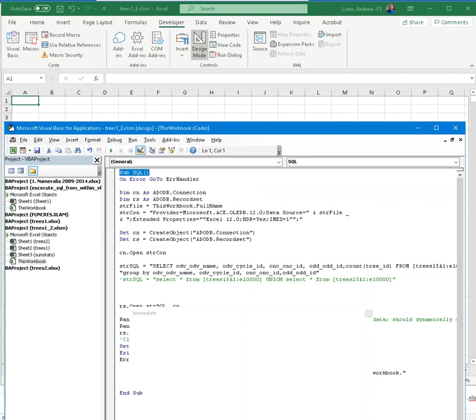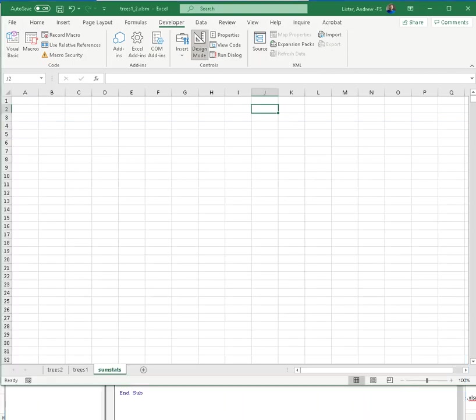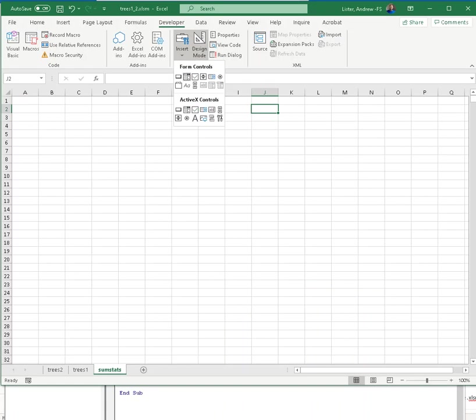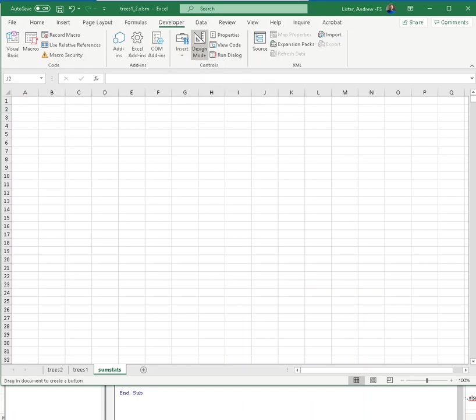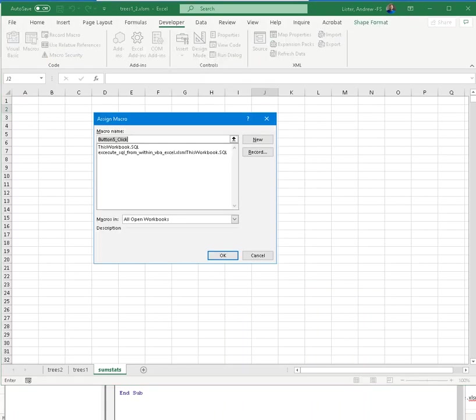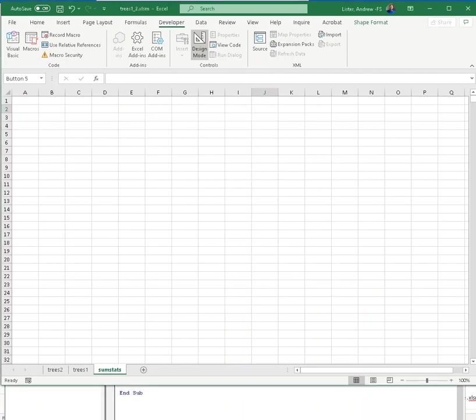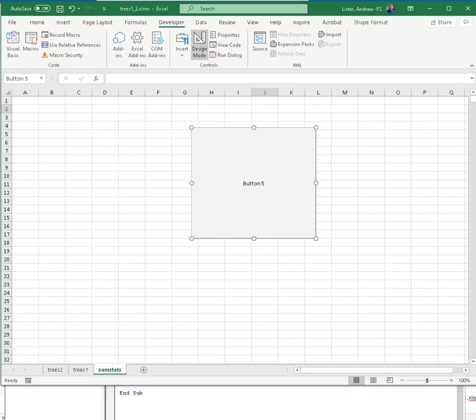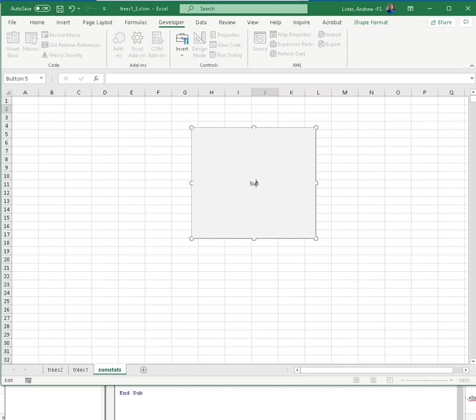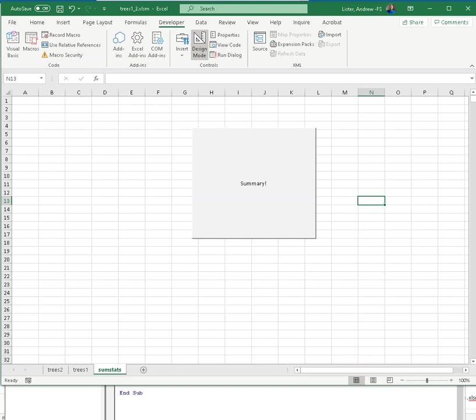That's just a name. I could have named it Indy. So anyway, we go back here. We insert our button. We tell it that we want it to execute the SQL subroutine. We say OK. And we can rename it however we want. Summary! Right? So then we go out of Design Mode. And now the button should be active. And if I push it,